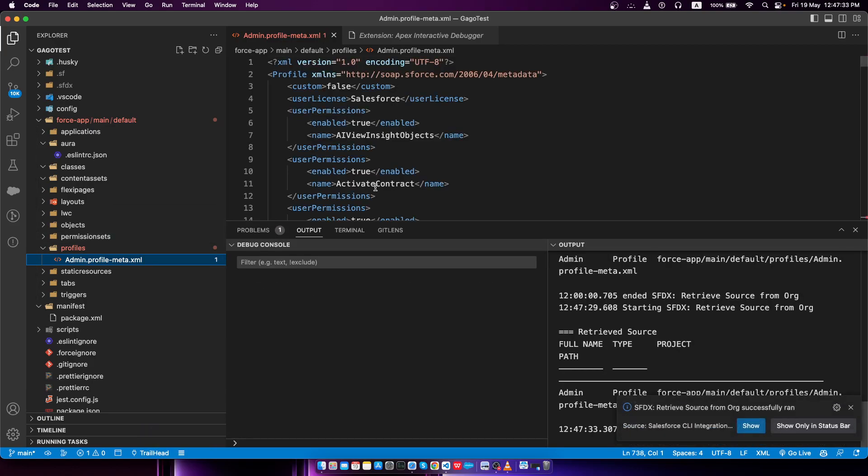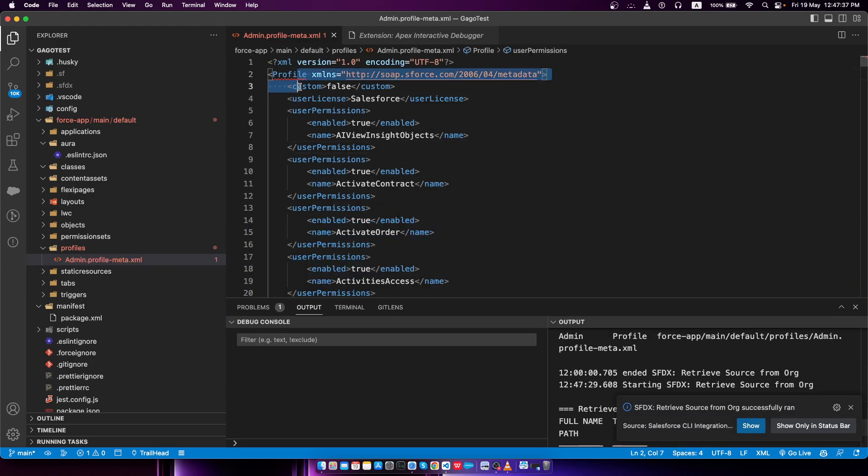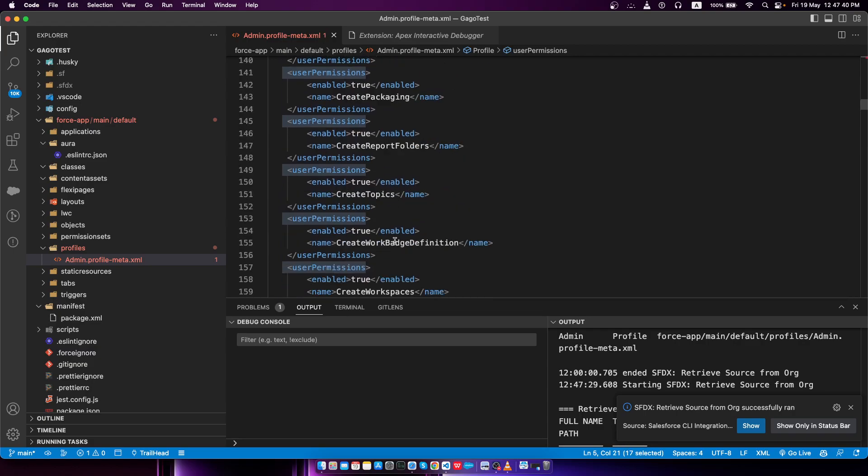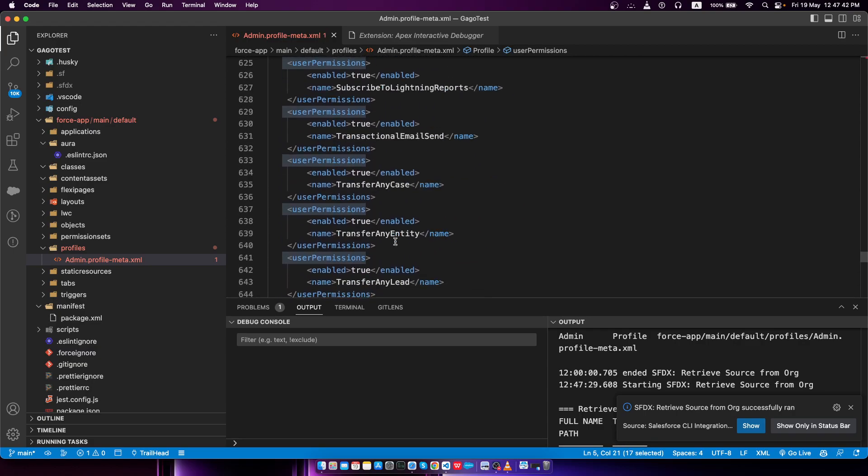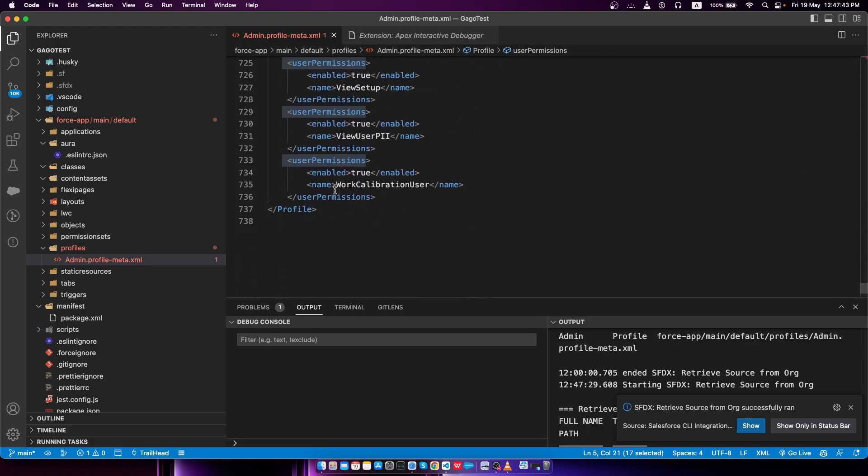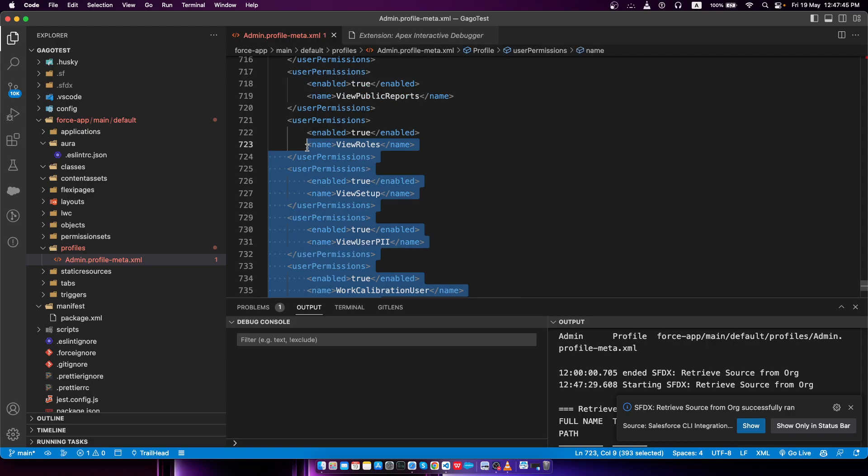Here you can see I've retrieved the profile metadata, but here is user permissions, user permissions, and I don't see anything else. That means we actually couldn't retrieve all of the metadata for that particular profile.